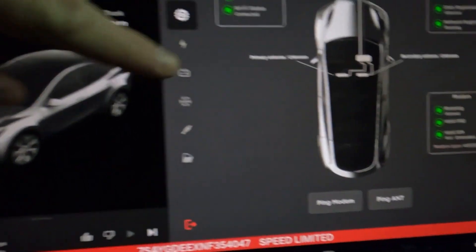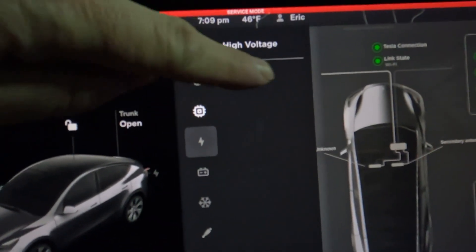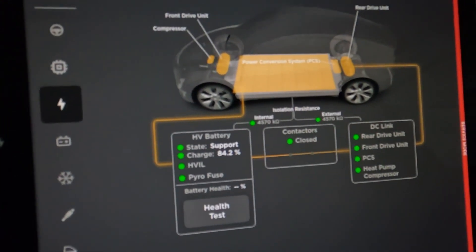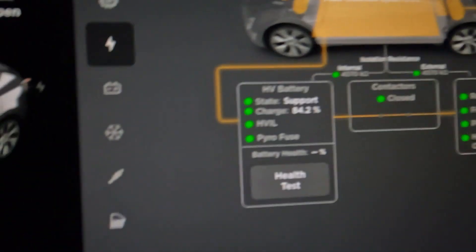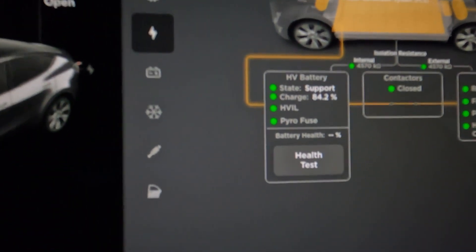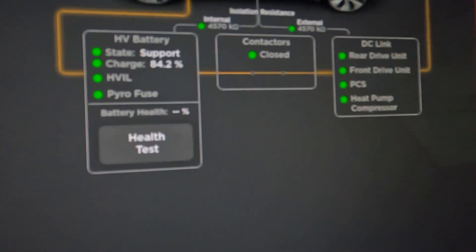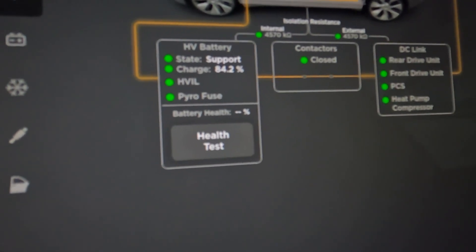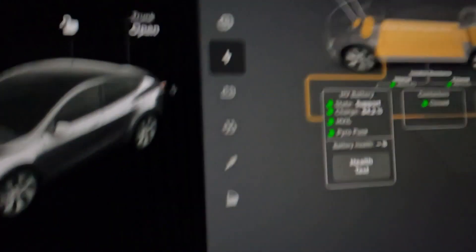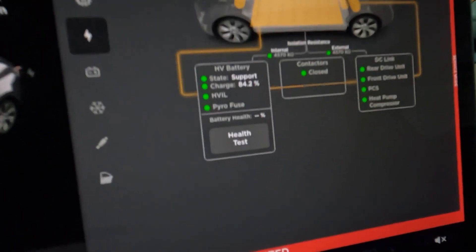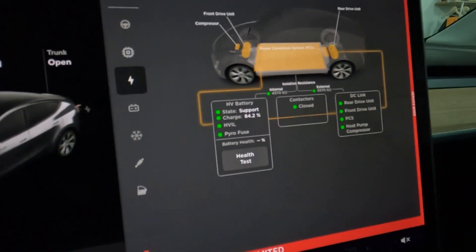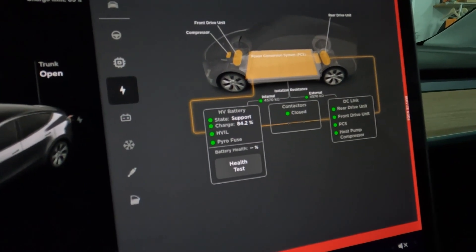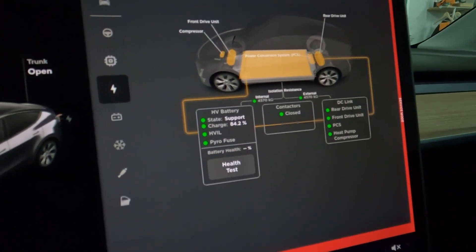Now this one here, high voltage system, and that one is an interesting one. A lot of people talk about this. You can check your battery, you can see the battery in the middle, and it says the state is green. The charge is 84.2%, pyrofuse is green, everything else is good. The heat pump compressor works as well. And there's your health test, and I'm going to tell you right now I can't do the health test because the battery charge has to be below 50%. Because what the car does, it takes the battery down to I think almost zero percent or maybe zero percent, and then it fills them back up so that they can calculate what battery life you have.